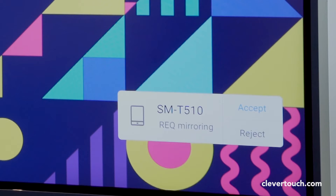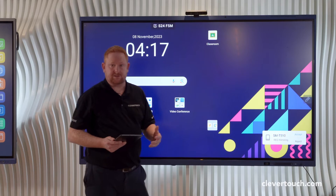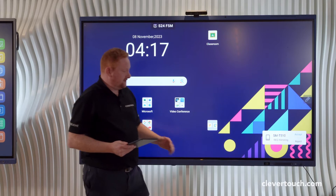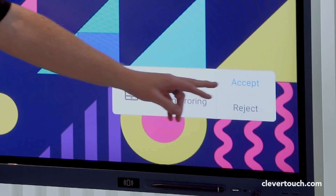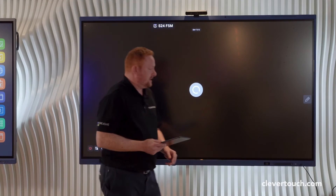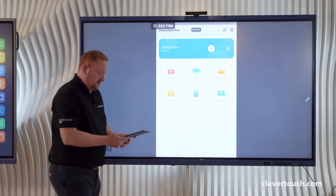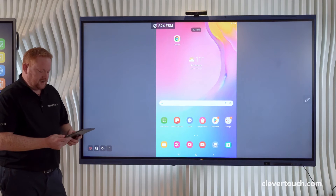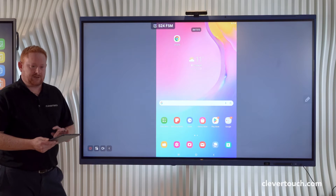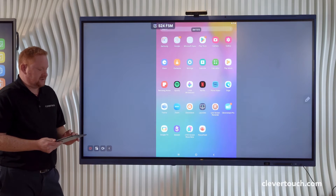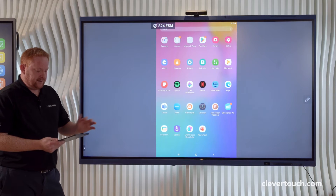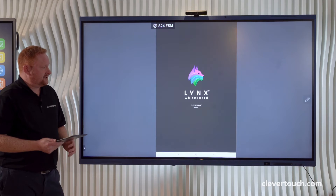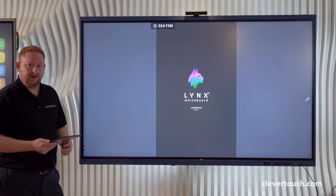You'll see I have permissions mode enabled on my screen, so this will stop people casting to the screen without the teacher's permission at the front. I'm going to accept that content, and then instantly you can see I've been able to connect my device to the screen.